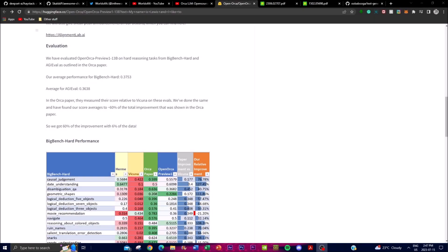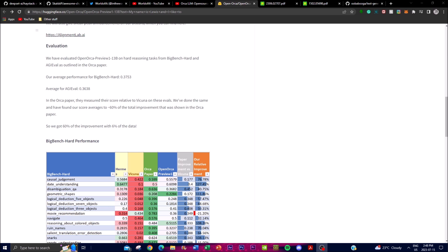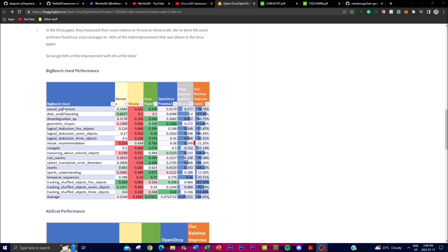The evaluation of OpenOrca preview 13 billion parameter model architecture was conducted using hard reasoning tasks from two benchmark datasets. Firstly, it was the Big Bench Hard dataset, and secondly it was the AGI Evolve dataset. These are the two datasets that were described in the Orca paper. The average performance of the model on the Big Bench Hard dataset was measured to be 0.3753. This metric provided an indication on how well the model performed on challenging reasoning tasks included in the Big Bench Hard dataset. Similarly, the model's average performance on the AGI Evolve dataset was determined to be 0.3638. This metric reflected the model's ability to handle complex reasoning tasks that are evaluated on the AGI Evolve dataset.